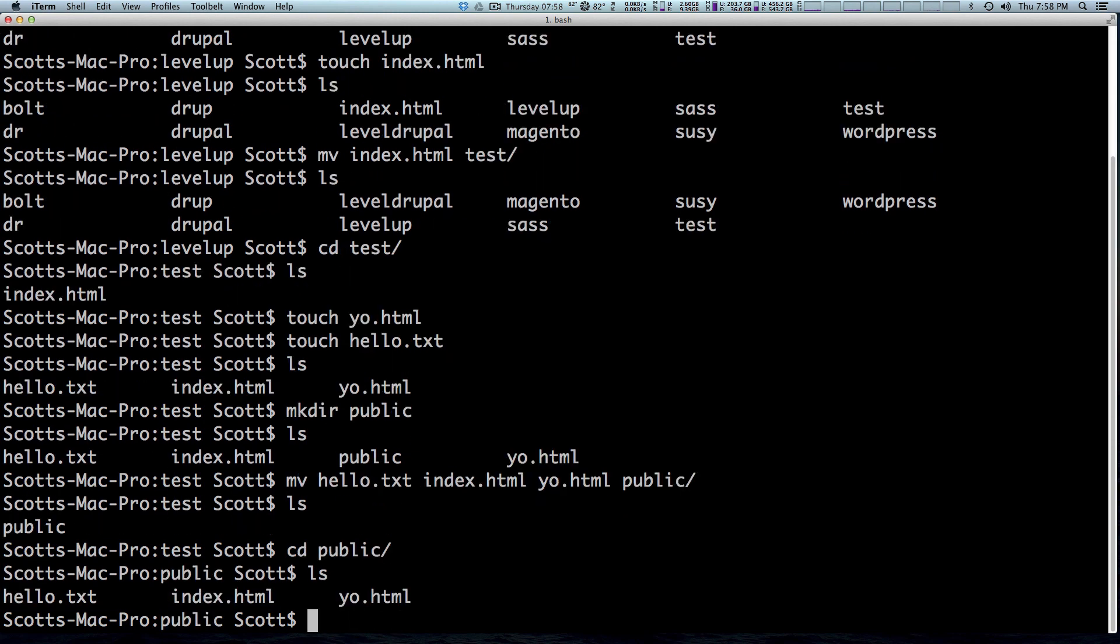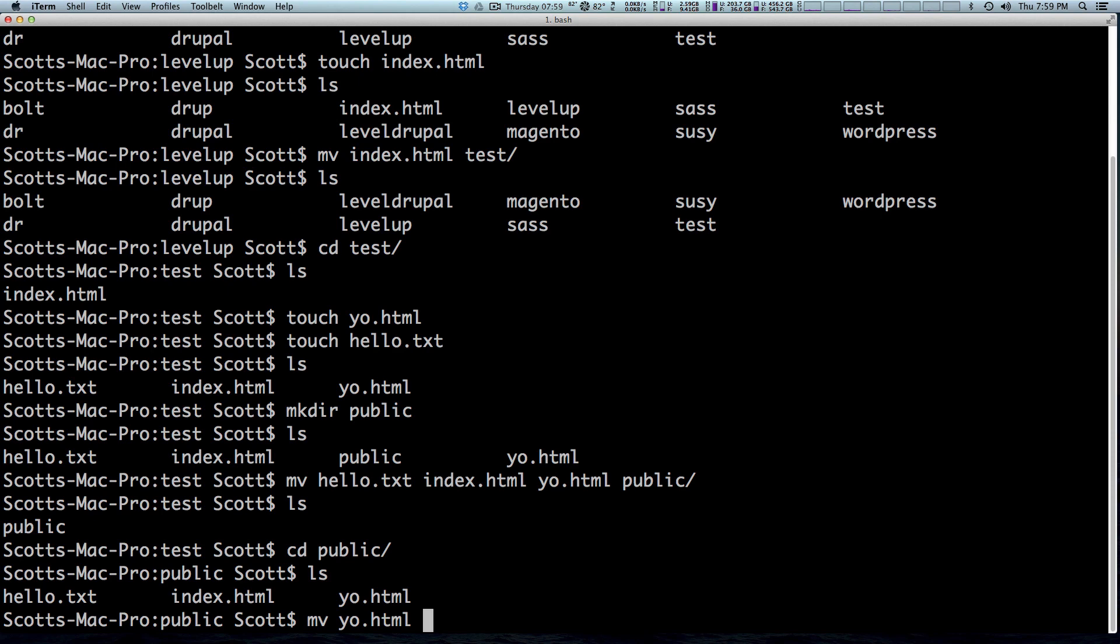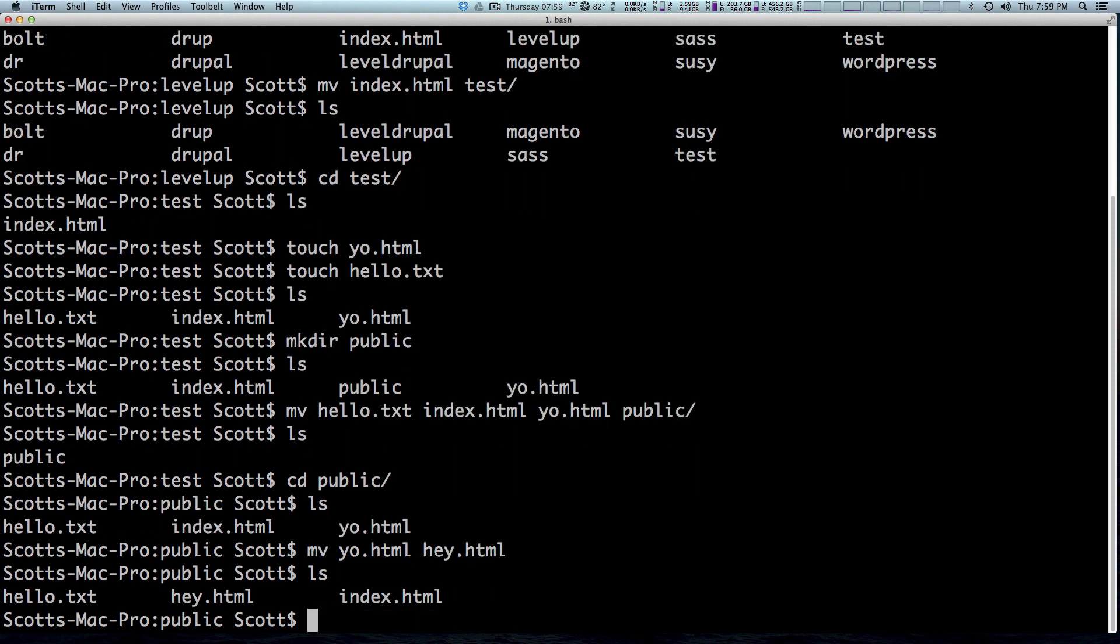Now what's something useful that you can do with the move command that you might not realize what you can actually rename files by passing it to file names. If we want to change yo.html and into hey.html, all we can say is mv space yo.html is the source and the target is going to be hey.html. All this does is it renames the file. Now if we do ls yo.html doesn't exist anymore. It's just hey.html.